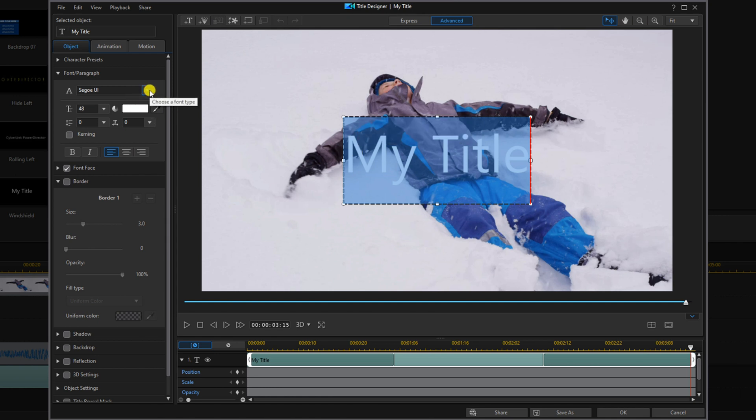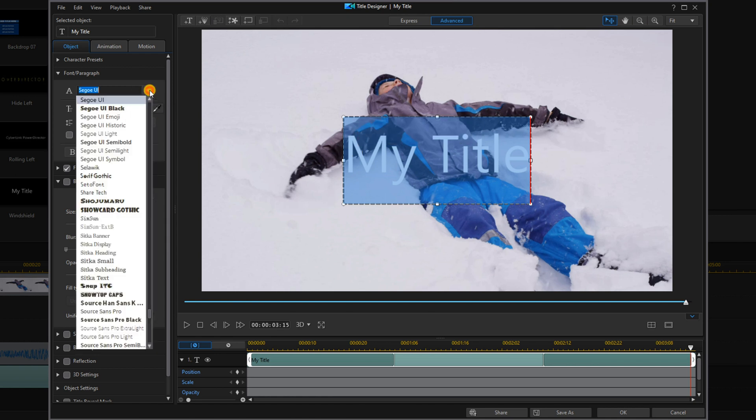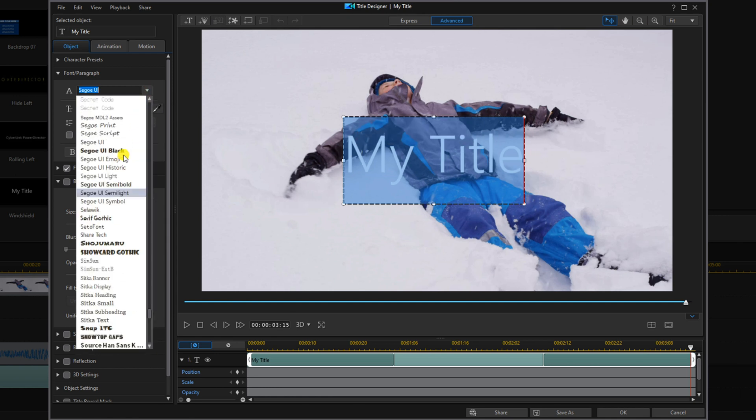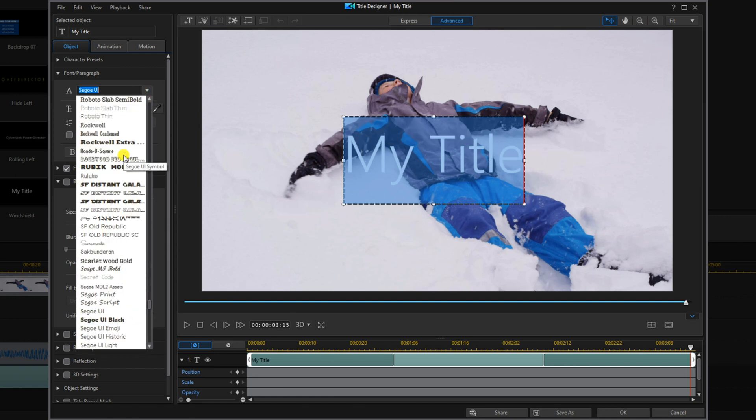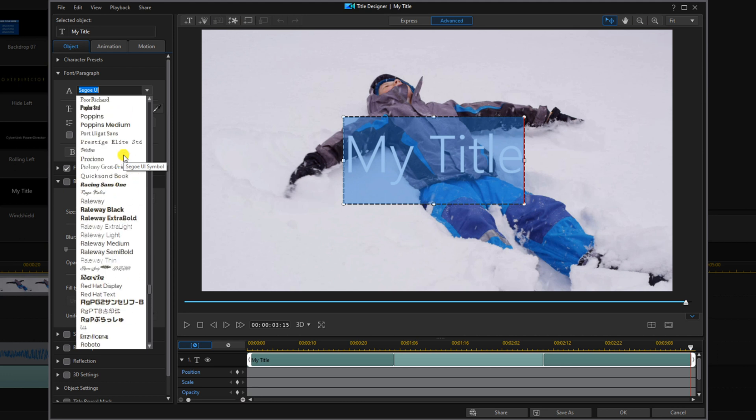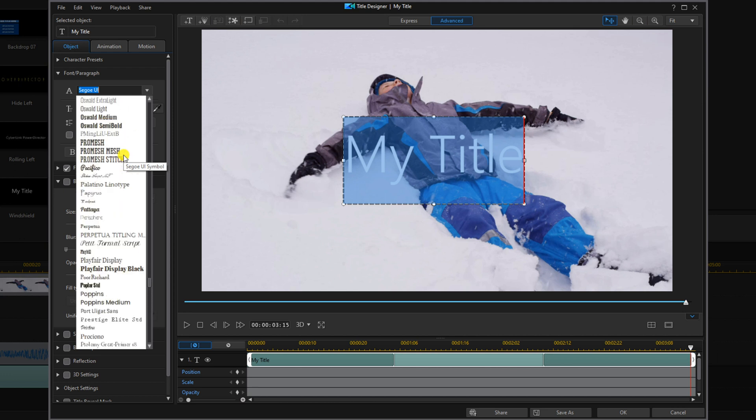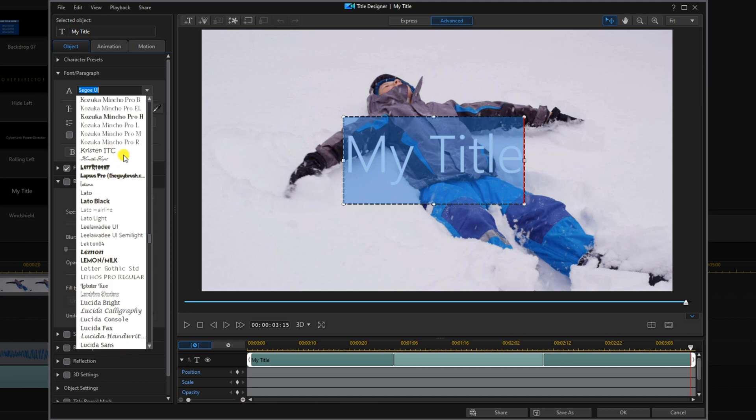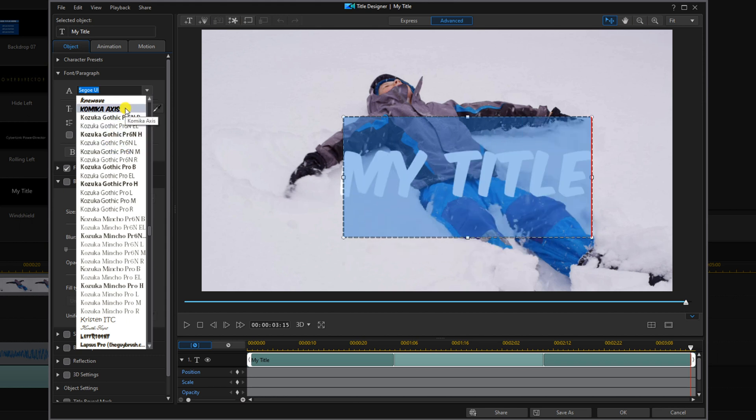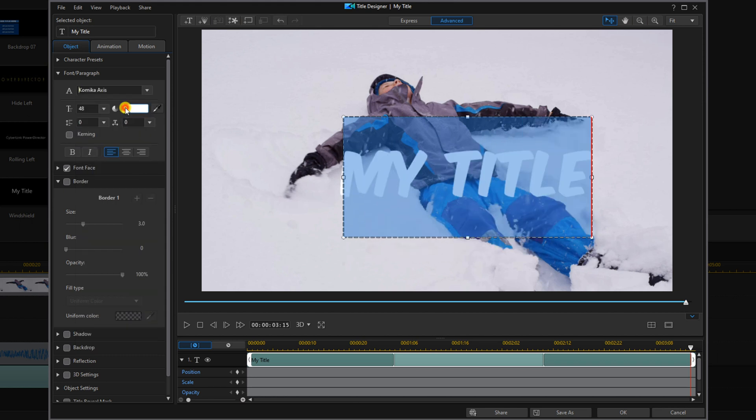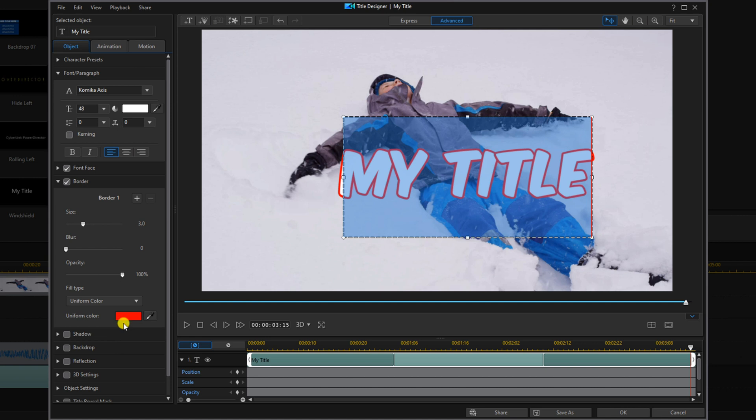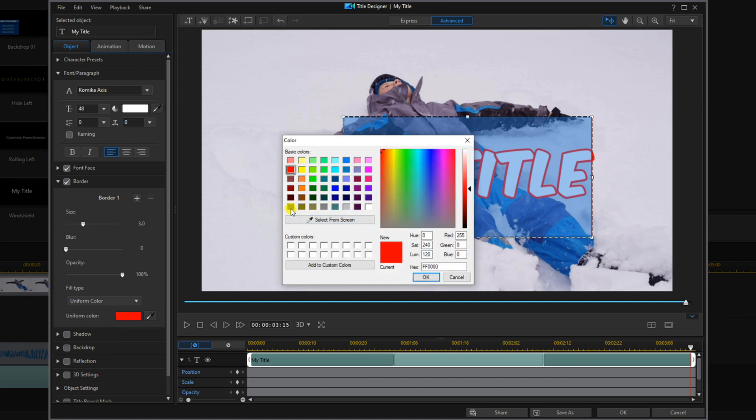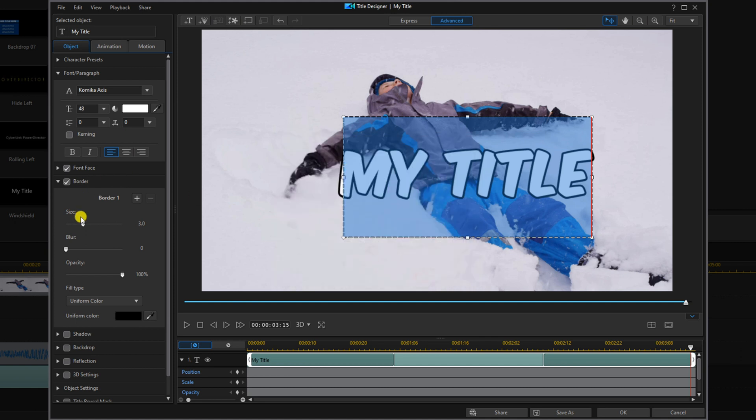Go to font, and the font that we're going to use is called Comica Axis. You can get this font from dafont.com and watch my unique font tutorial to download it to PowerDirector. Then we'll click on border and enable that. We'll click on uniform color, change it to black, and click OK. We'll change the size to five.